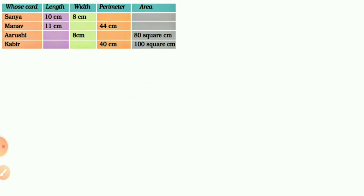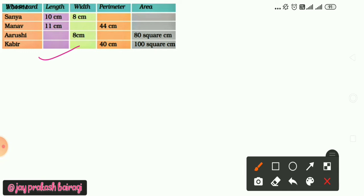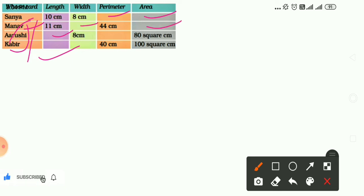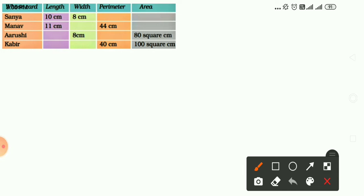Here we have a table of the length, width, perimeter and area of greeting cards made by four friends: Sanya, Manav, Arushi and Kabir. The perimeter and area are not given for Sanya's card. Manav's width and area are missing. Arushi's length and perimeter are not given. We have to find all of them one by one.